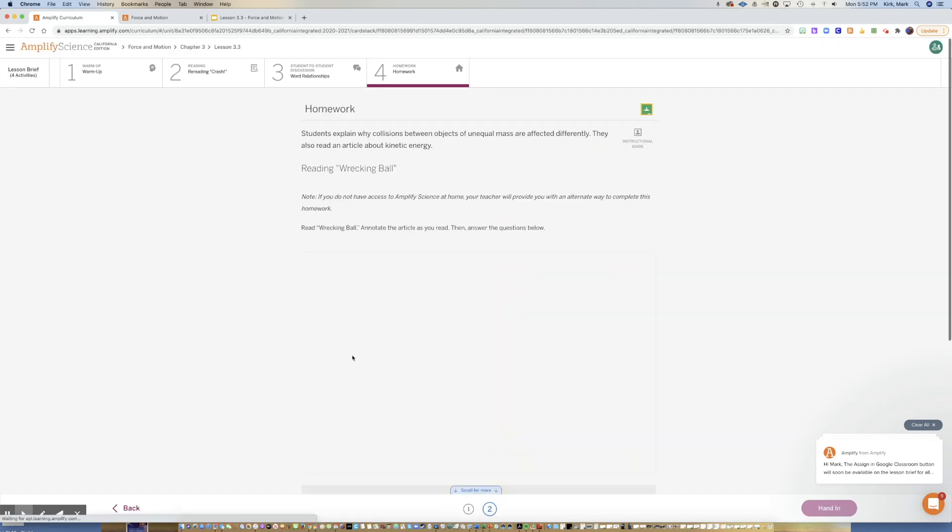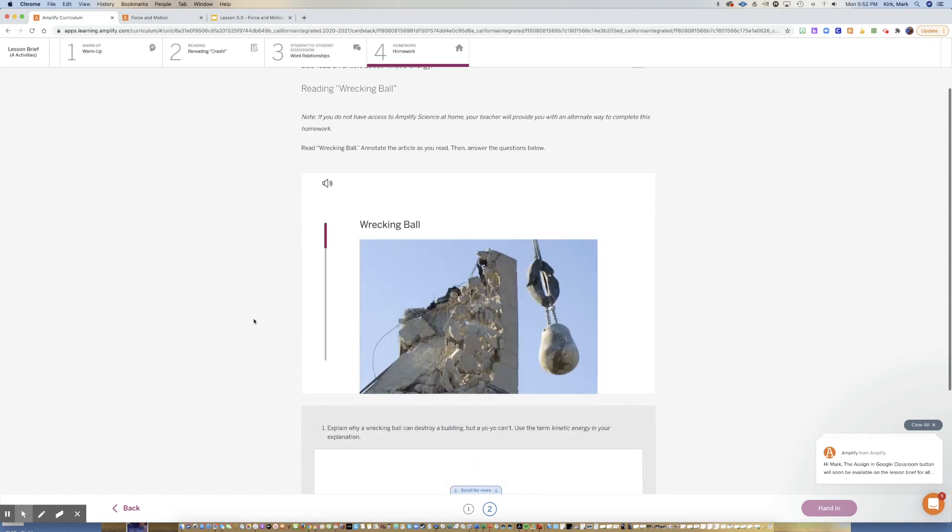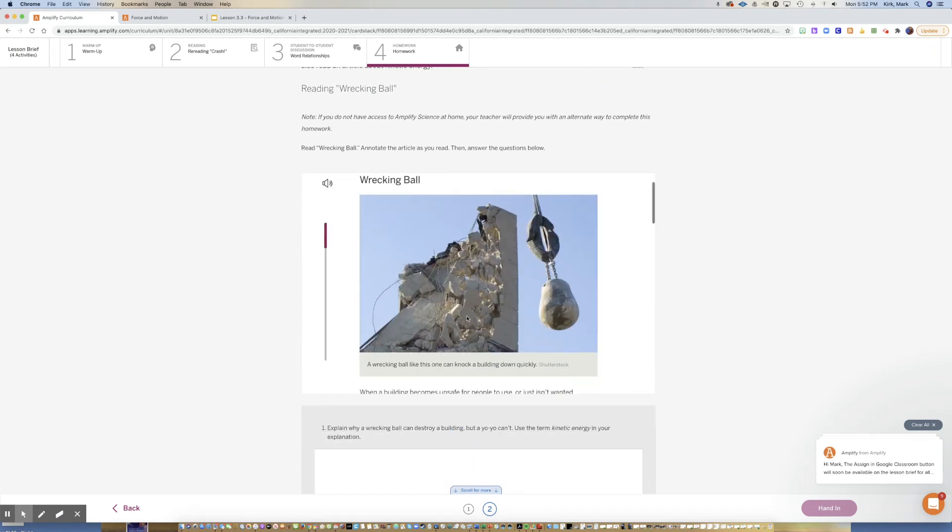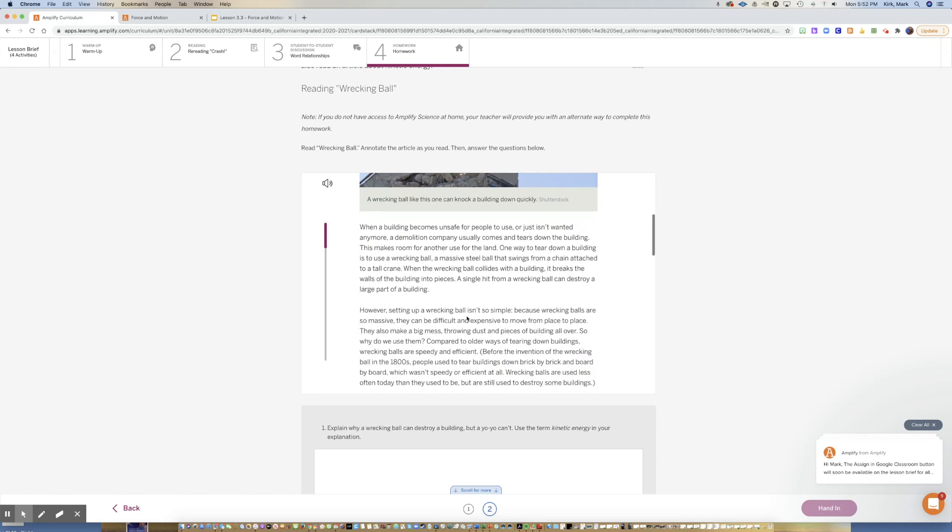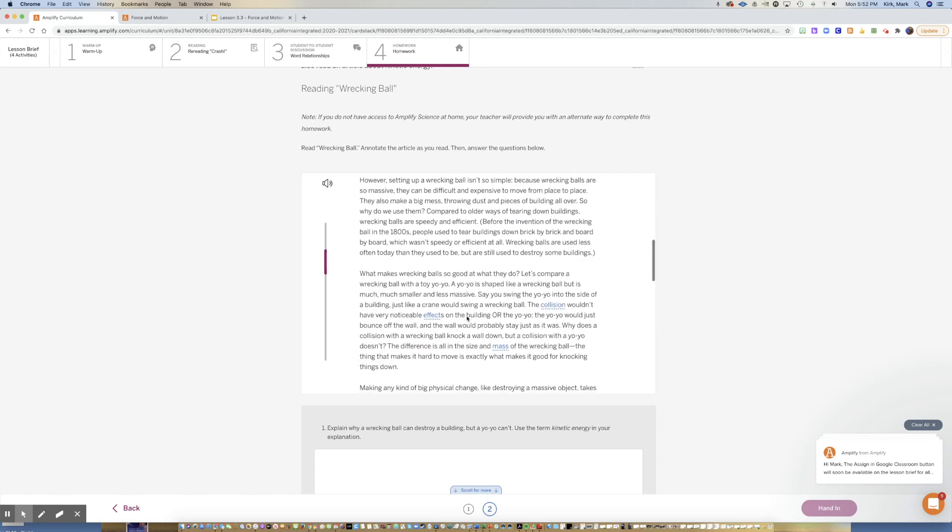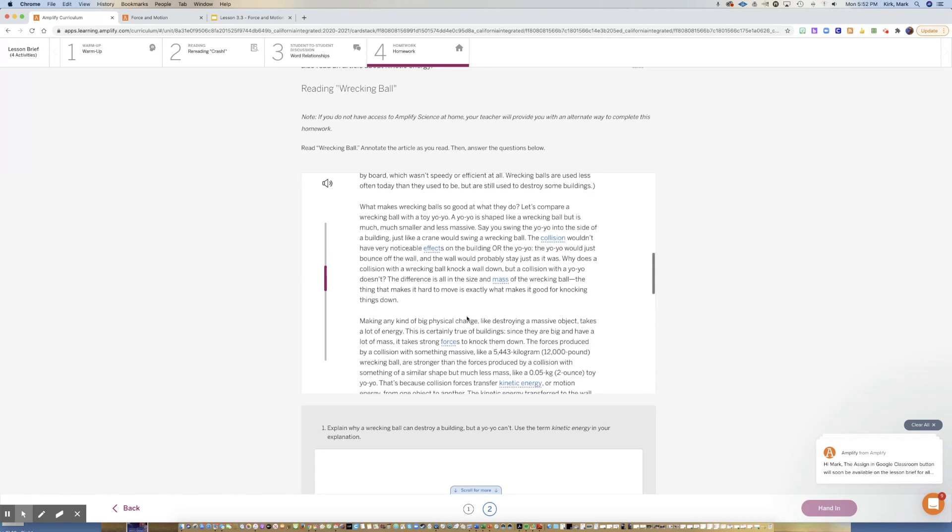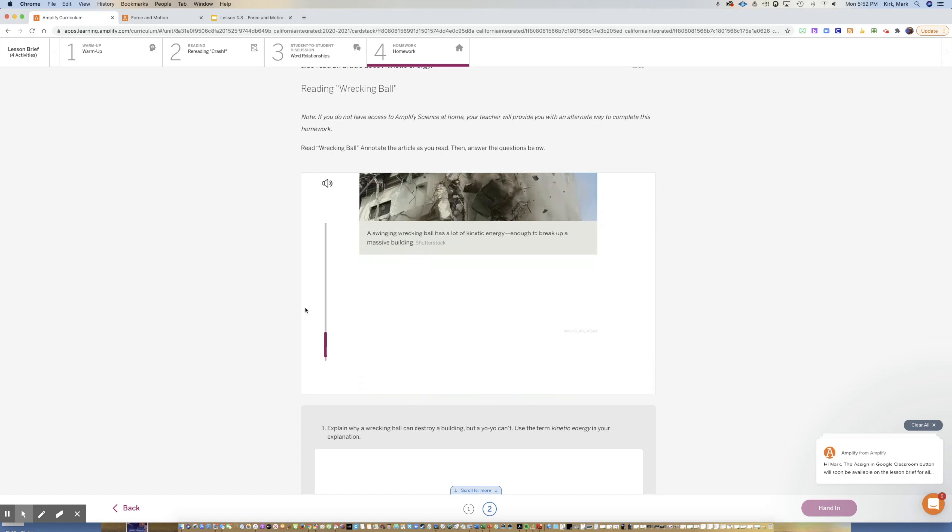Click two down here and that's a new article, Wrecking Ball. I would like for you to read this article and have three annotations in the article.